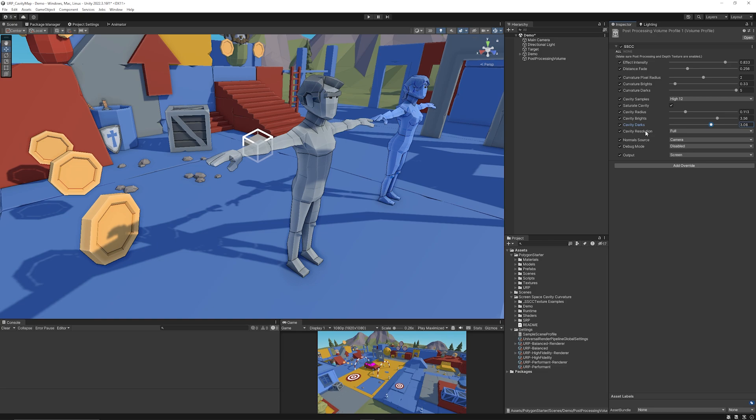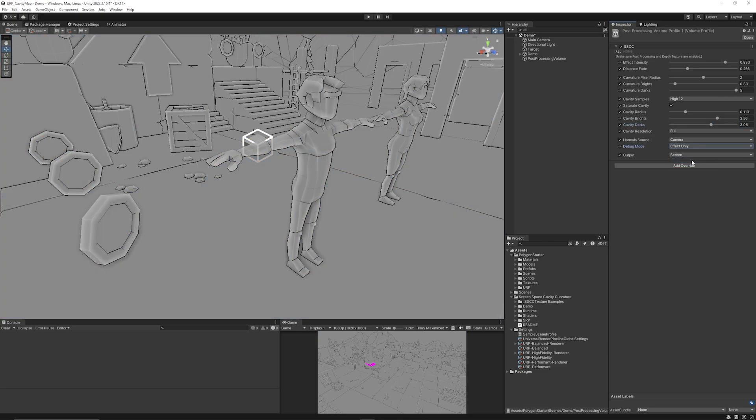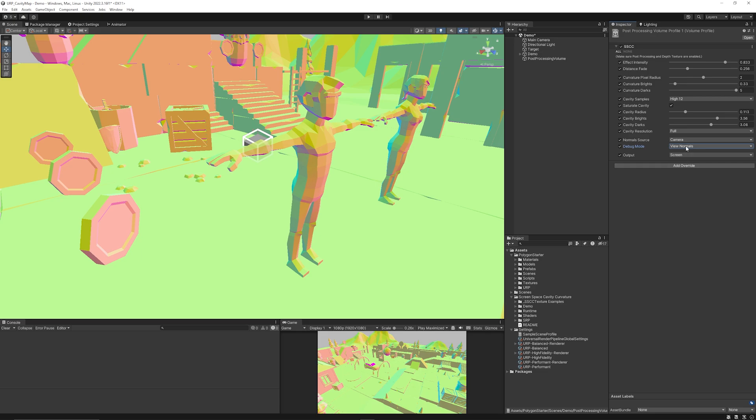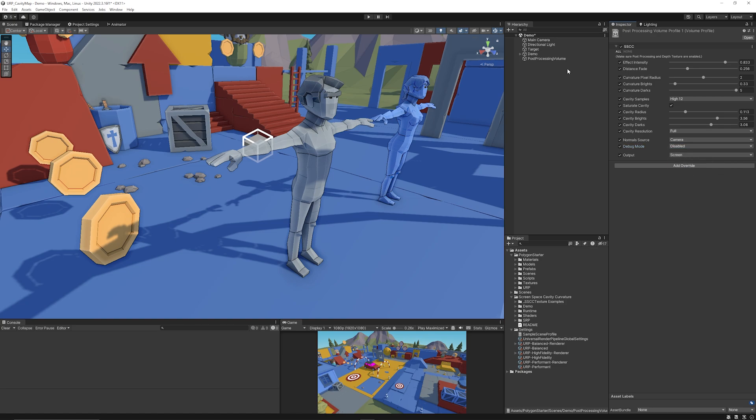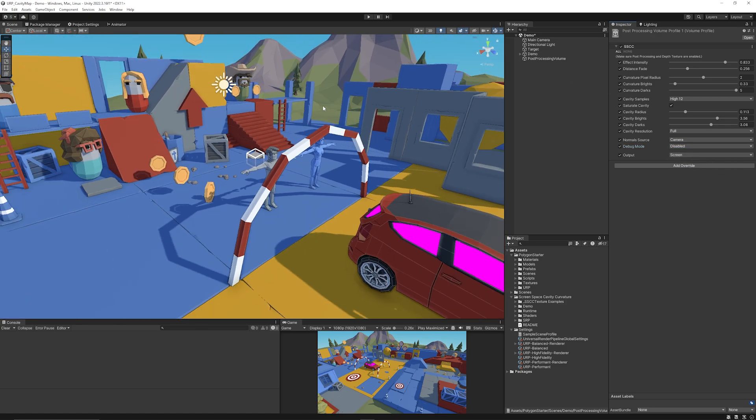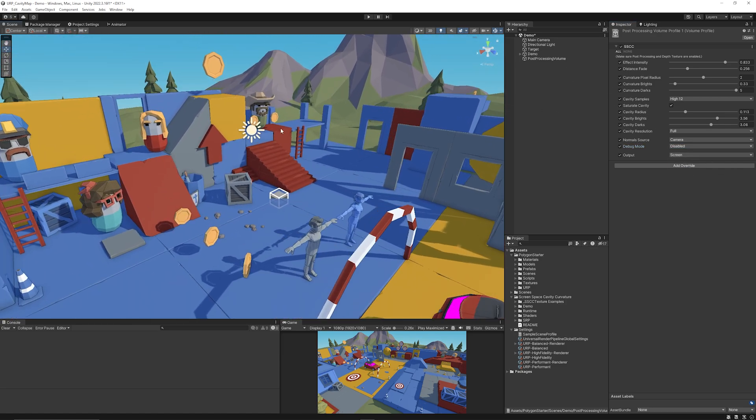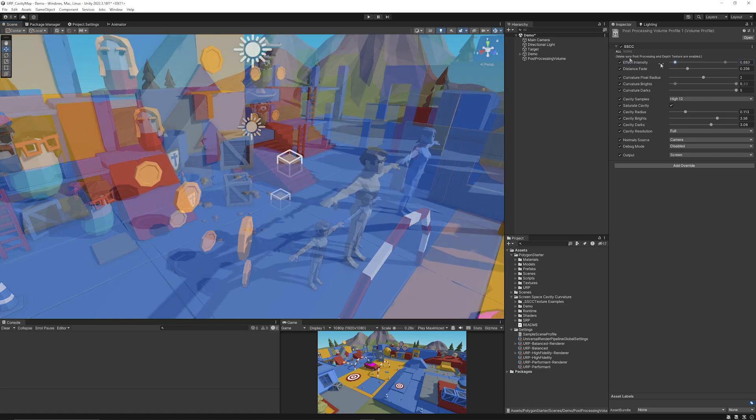Then you can actually select the cavity resolution. There's some debug modes to be able to have the effect only, the normals or just the default setting, and you can select whether this is on a screen space or on the actual shaders themselves. So this one has a lot more customization on the effect.